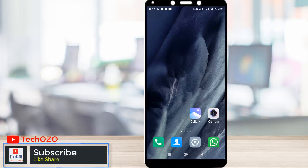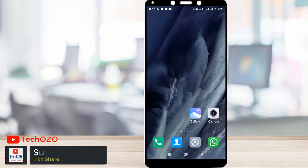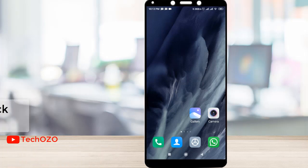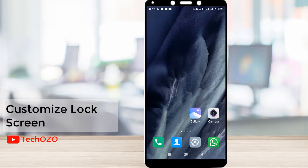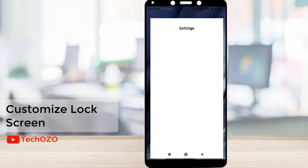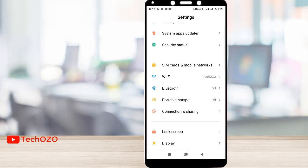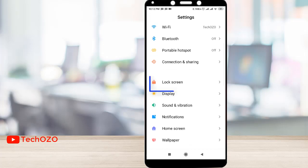Hello friends, hope you are doing well and welcome back to another tips video for your Android device, that is Redmi. In this clip, let's customize the lock screen. Simply tap on Settings, scroll down, and tap on Lock Screen.